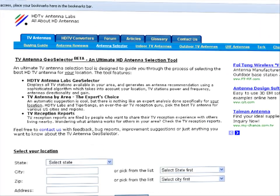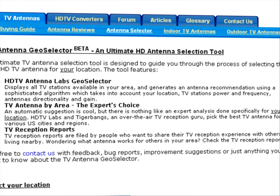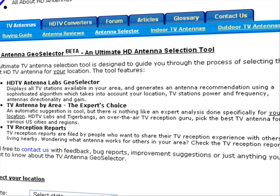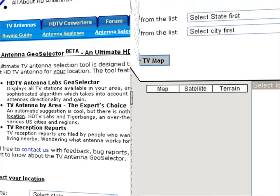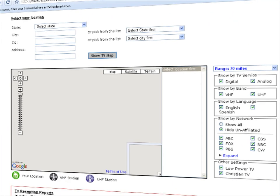Geoselector displays all TV stations available in your area and generates an antenna recommendation using a sophisticated algorithm which takes into account your location, TV stations power and frequency, and antennas directionality and gain.